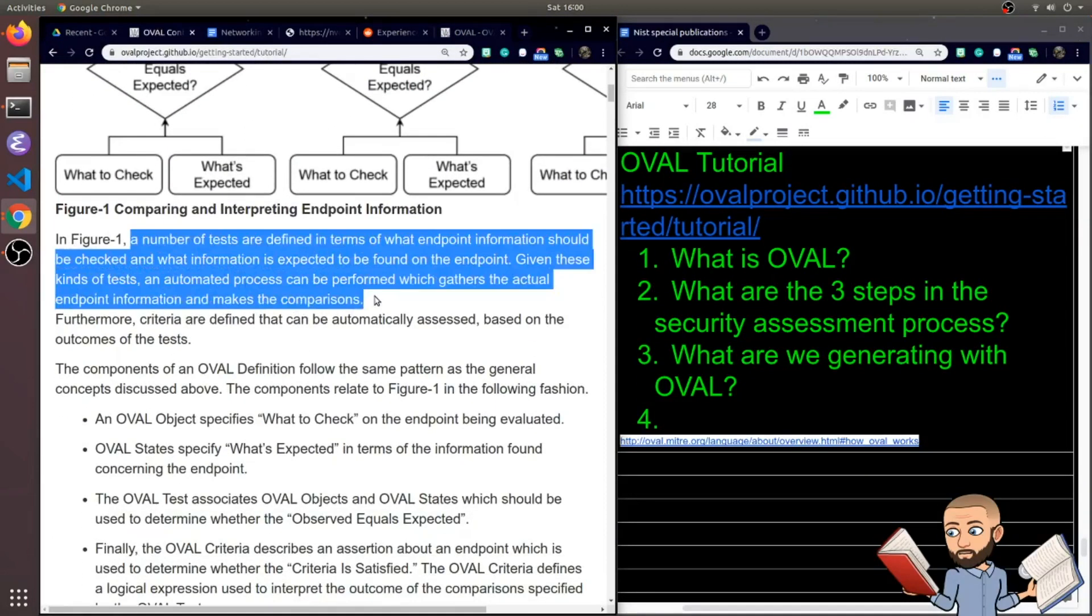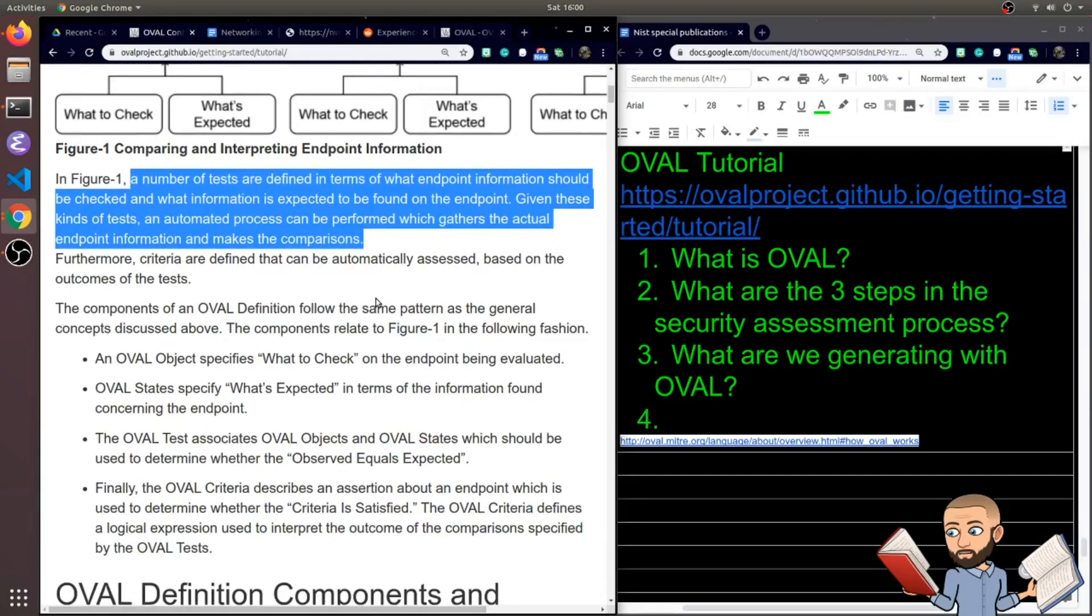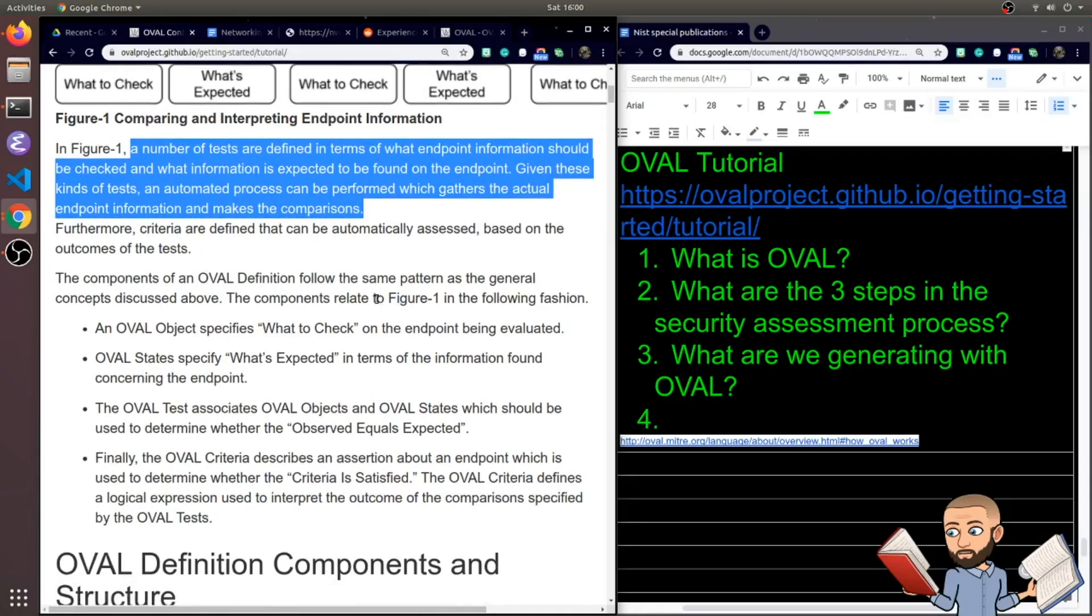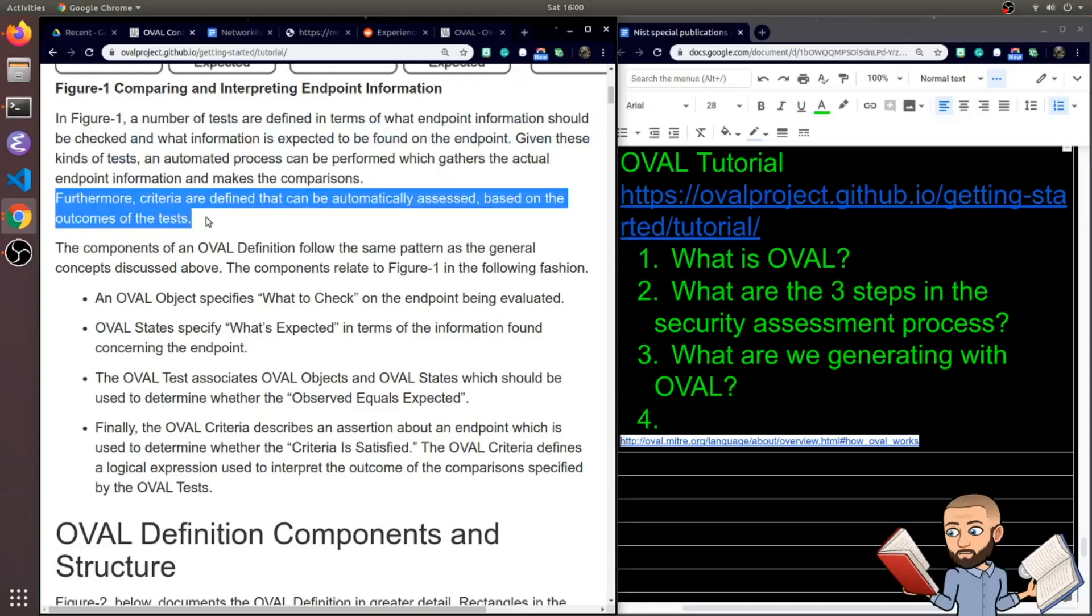So in figure one, a number of tests are defined in terms of what endpoint information should be checked, and what information is expected to be found on the endpoint. Given these kinds of tests, an automated process can be performed, which gathers the actual endpoint information and makes the comparison. So we like OVAL for automation.